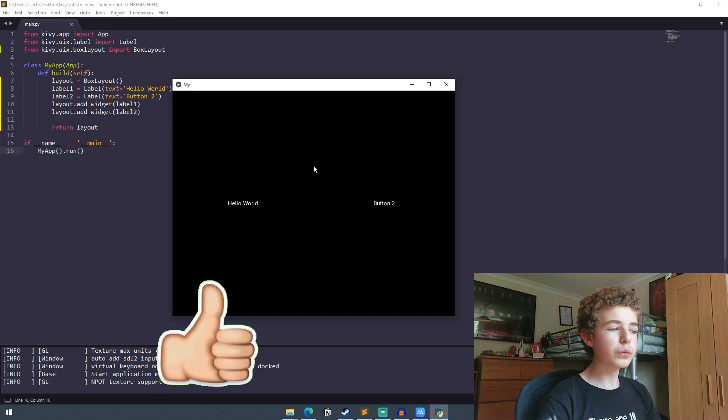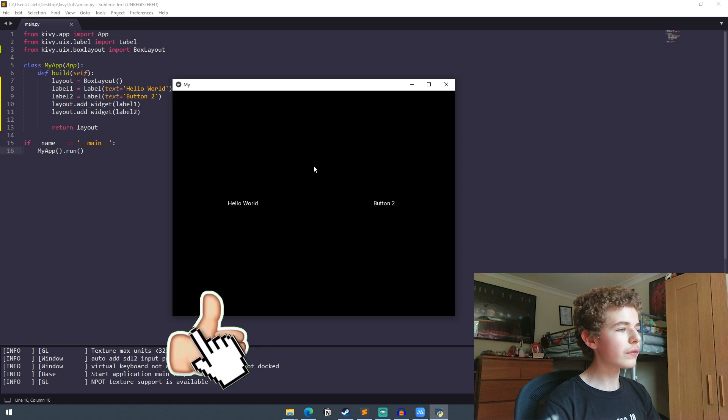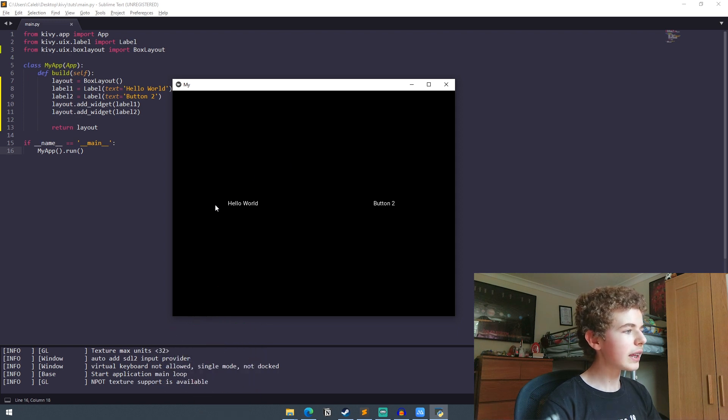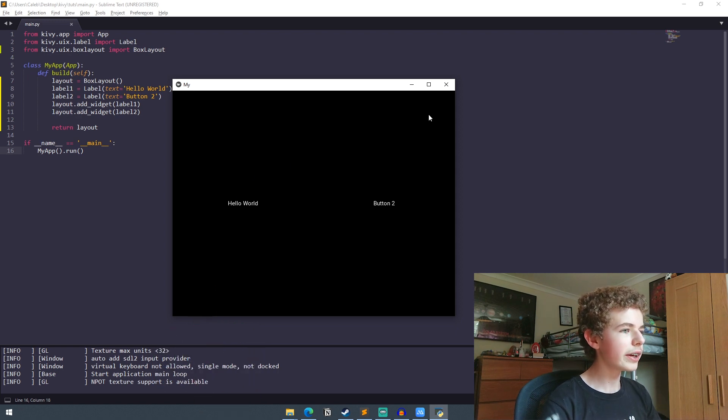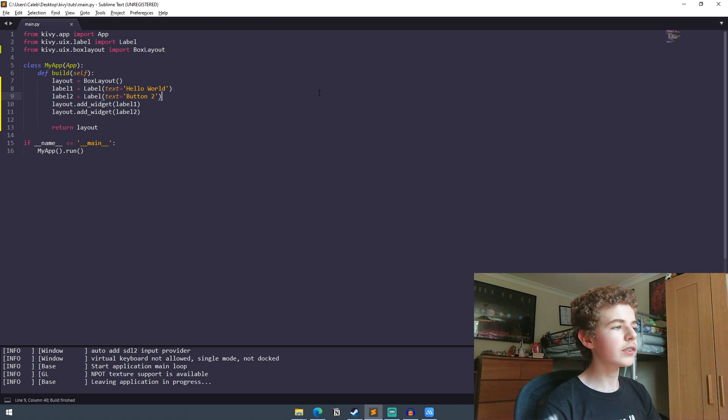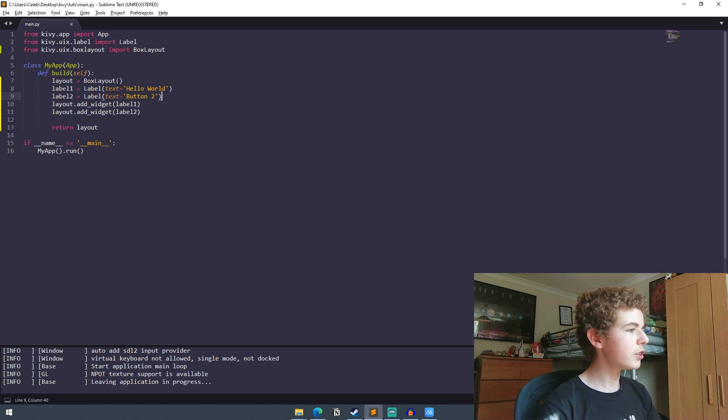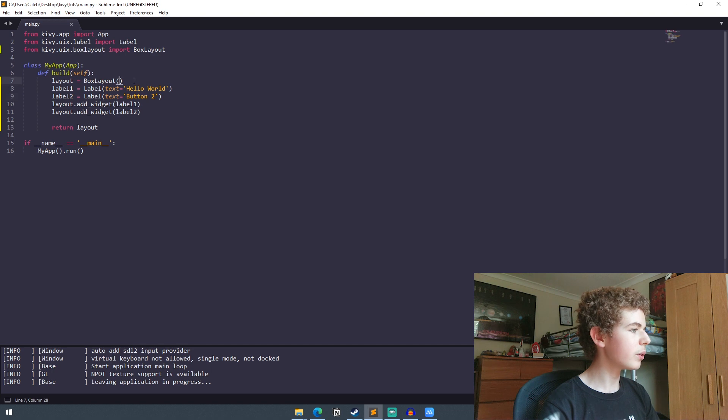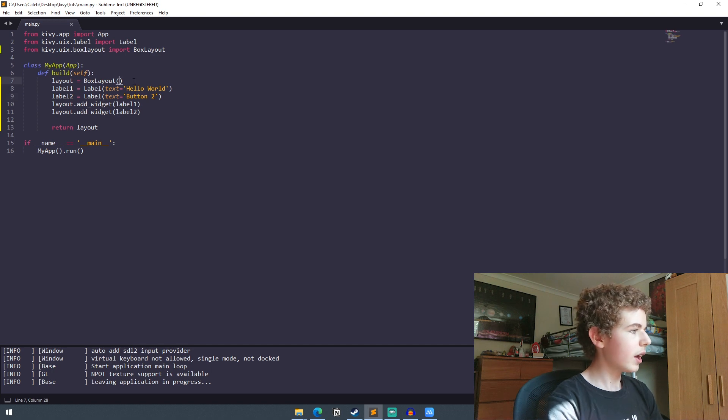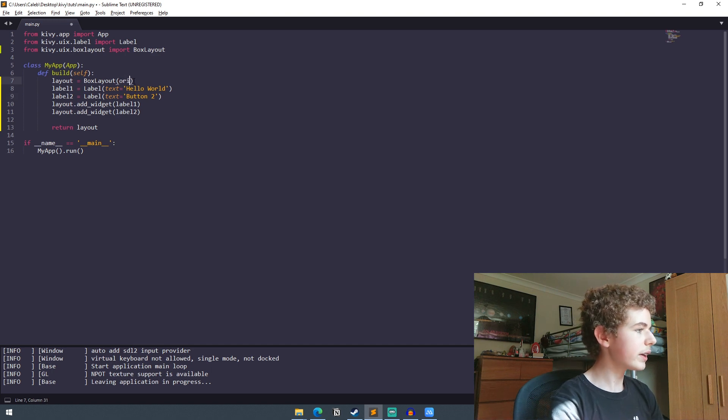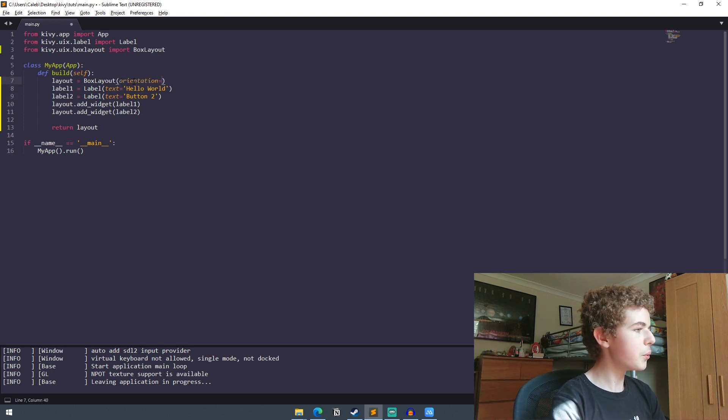Now what happens if we want to change the way that these widgets are ordered? So instead of having them horizontally ordered from left to right how about we order them vertically so from top to bottom. So to do that we go into our box layout up here and then we set orientation to vertical.